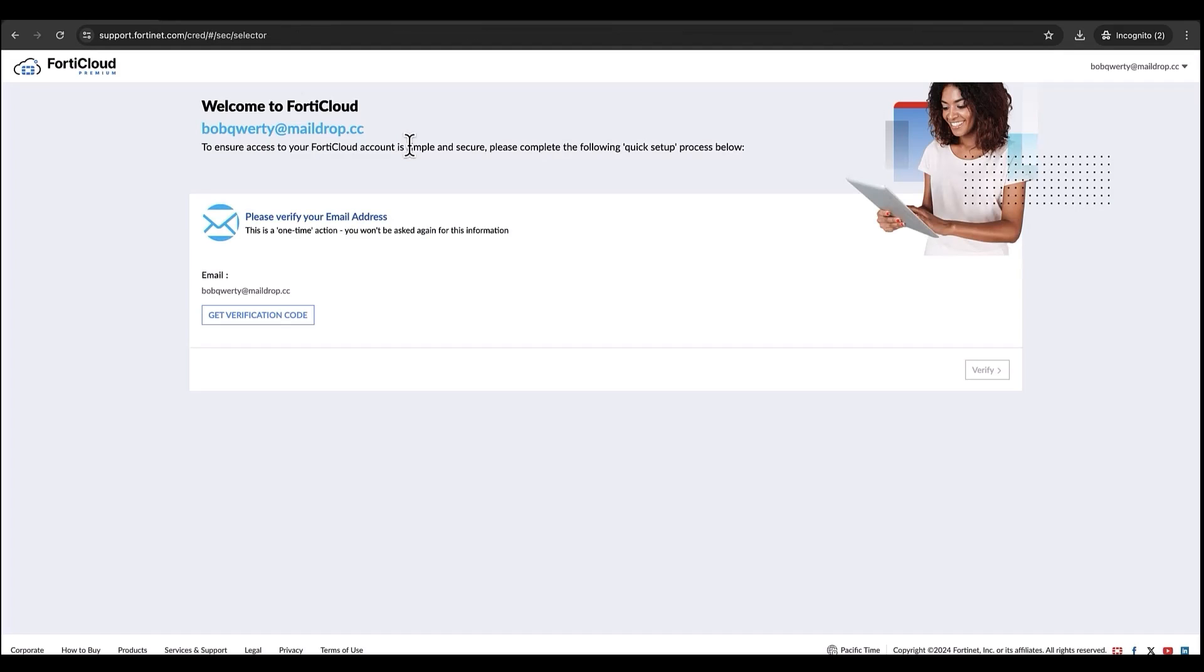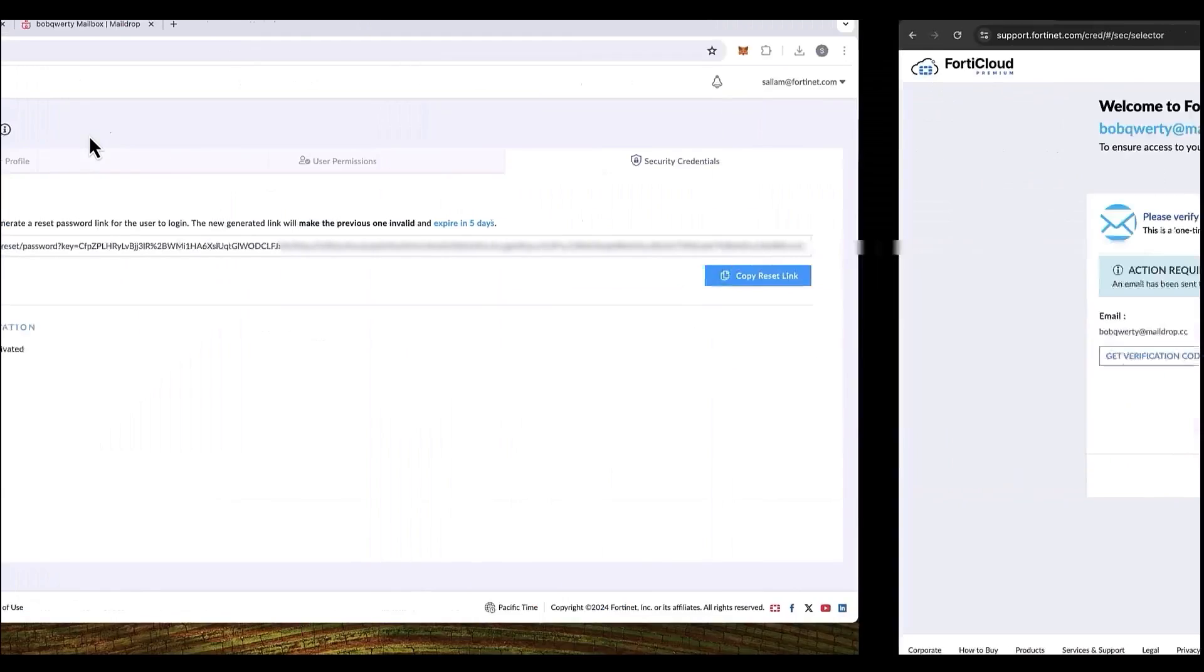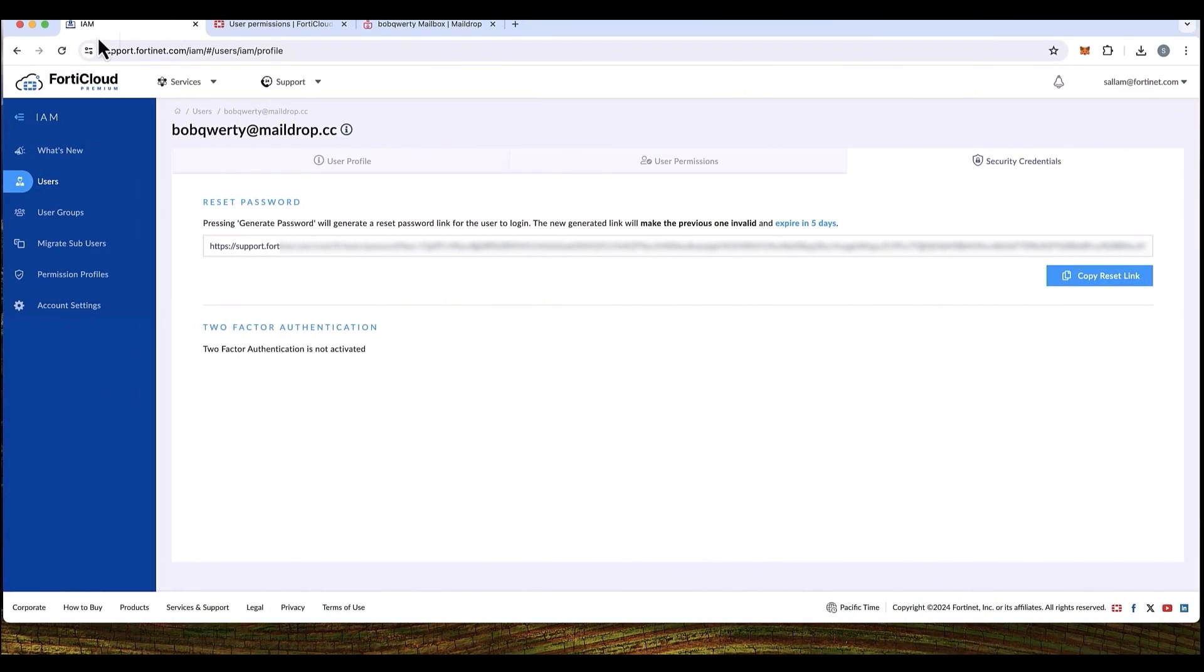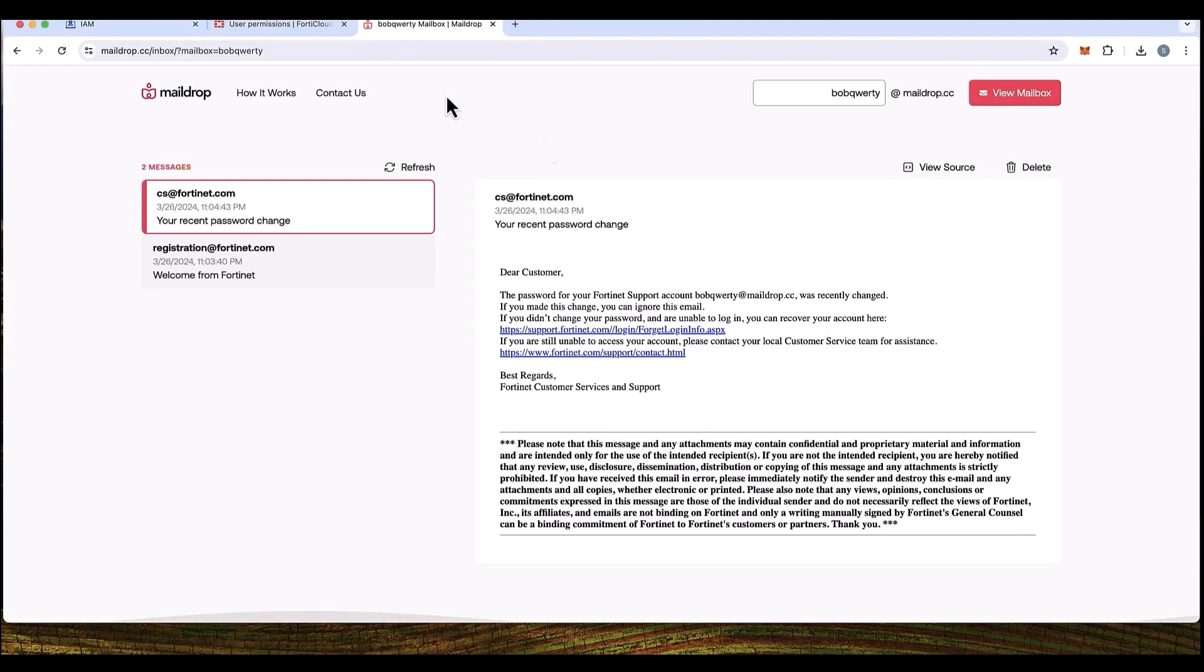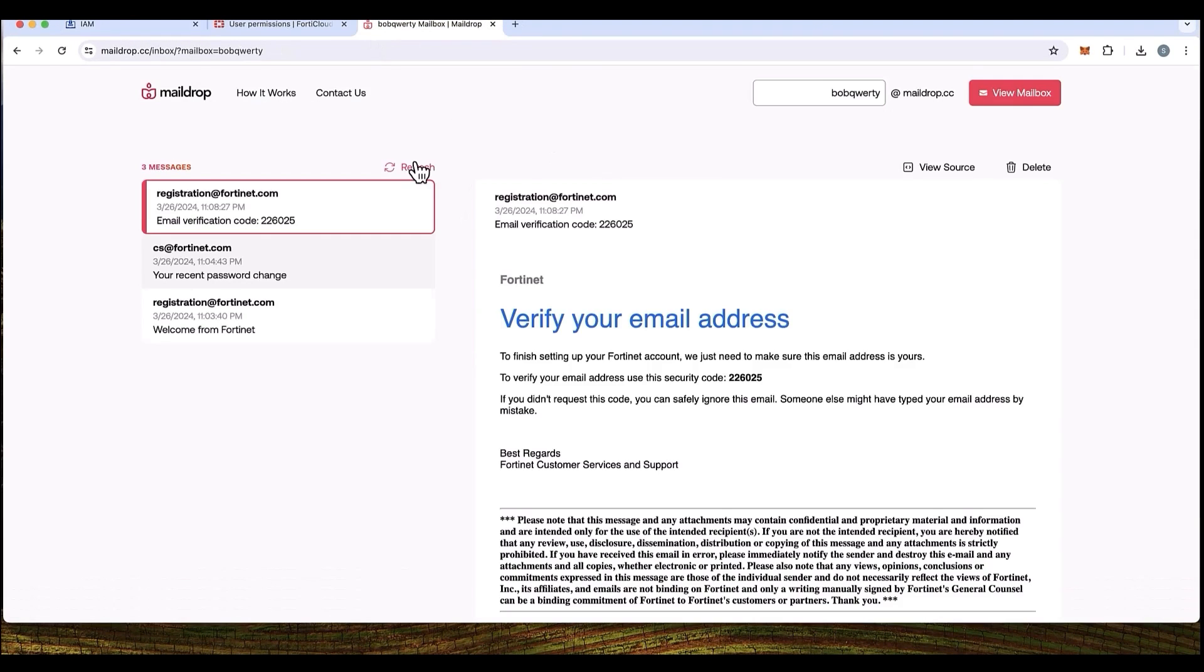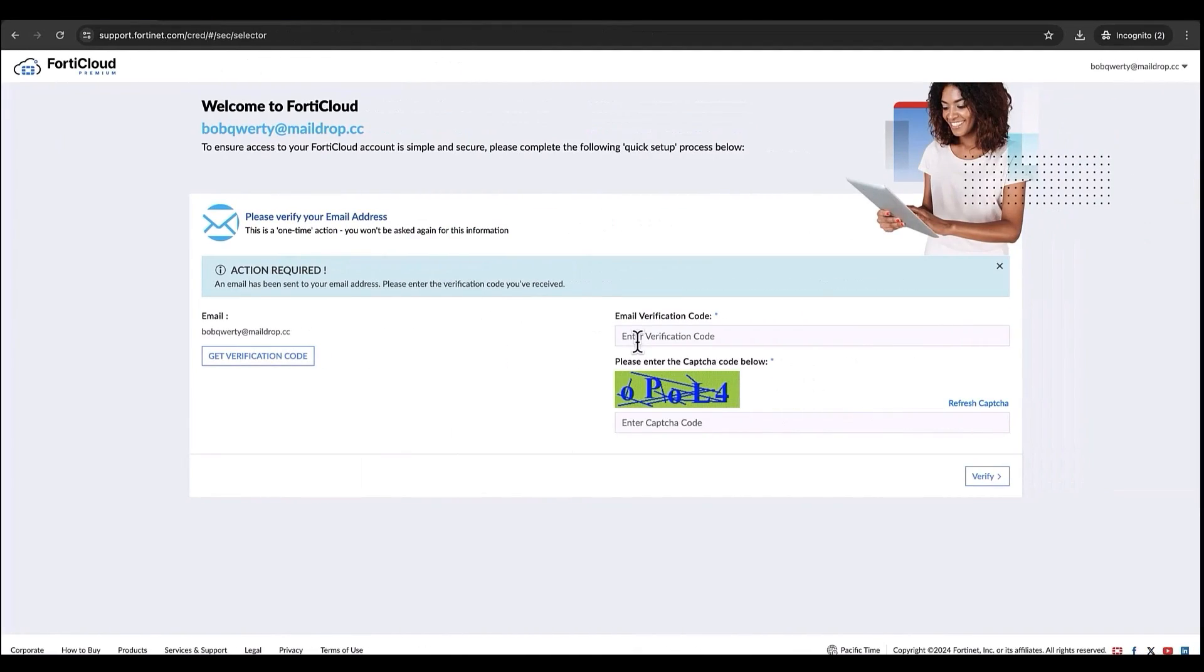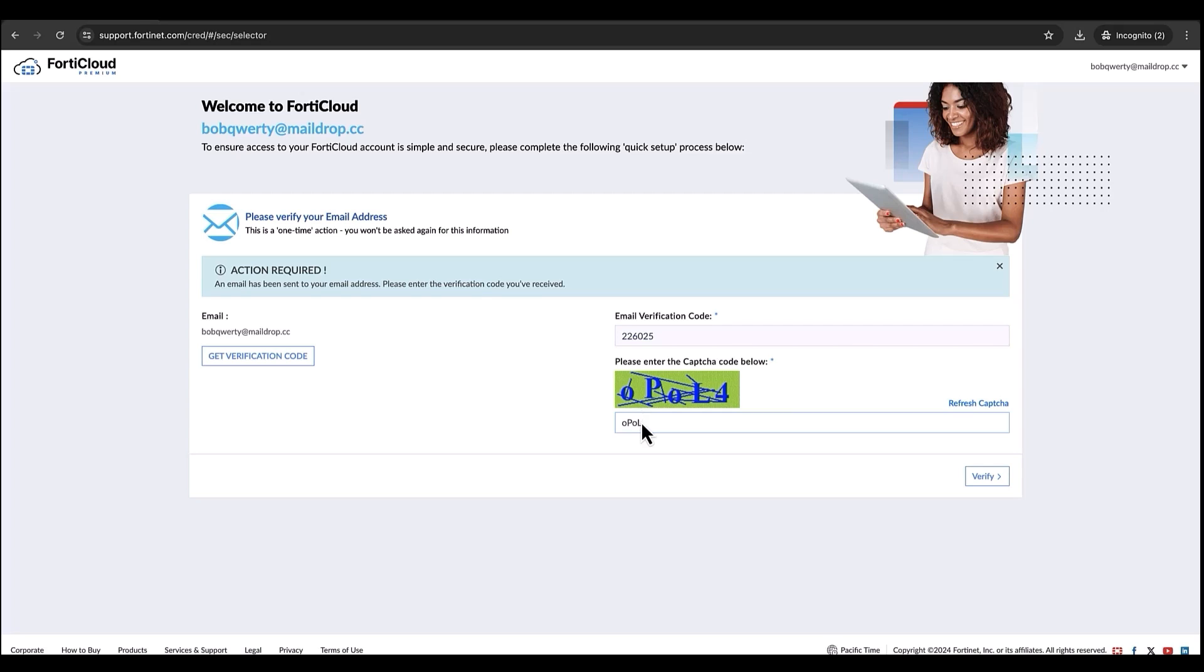Once logged in, Bob will be prompted with a verification code. Get the verification code. Let's go back to Bob's mailbox and then refresh the mailbox to receive the email verification code here. Let's input the email verification code, fill in the CAPTCHA, and make sure to click on verify. This is again a one-time action only. Let's click verify.